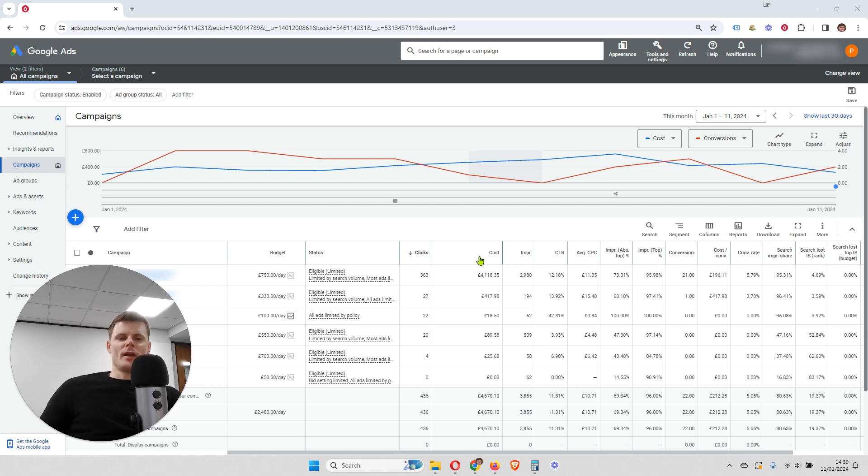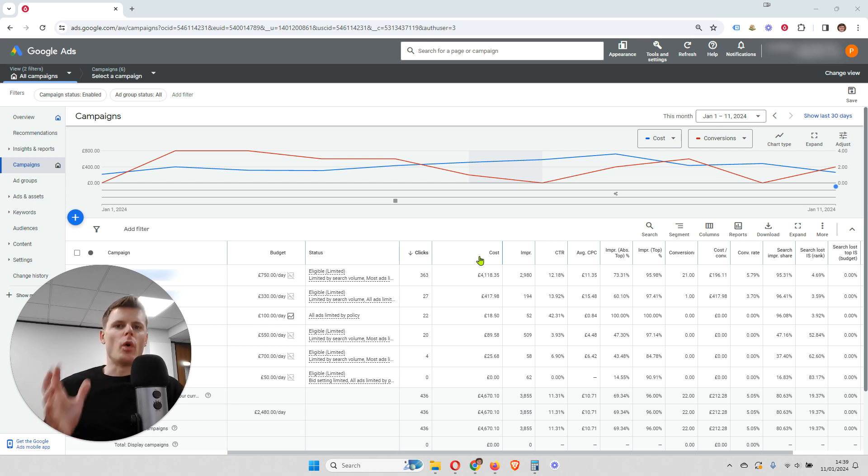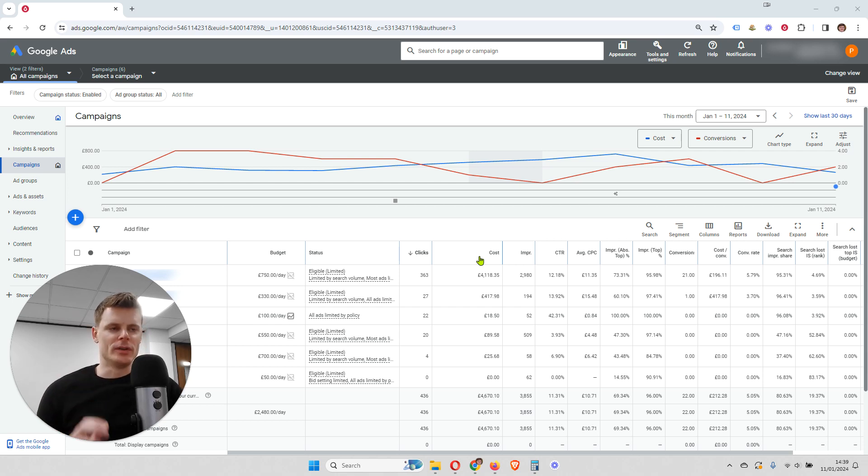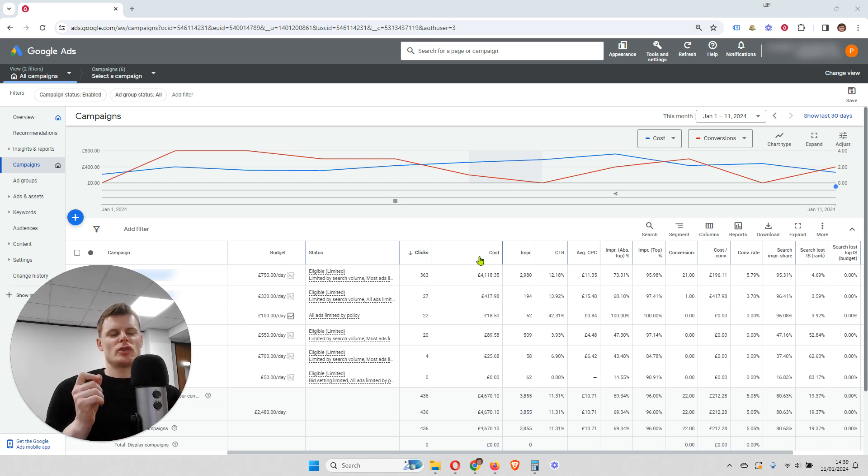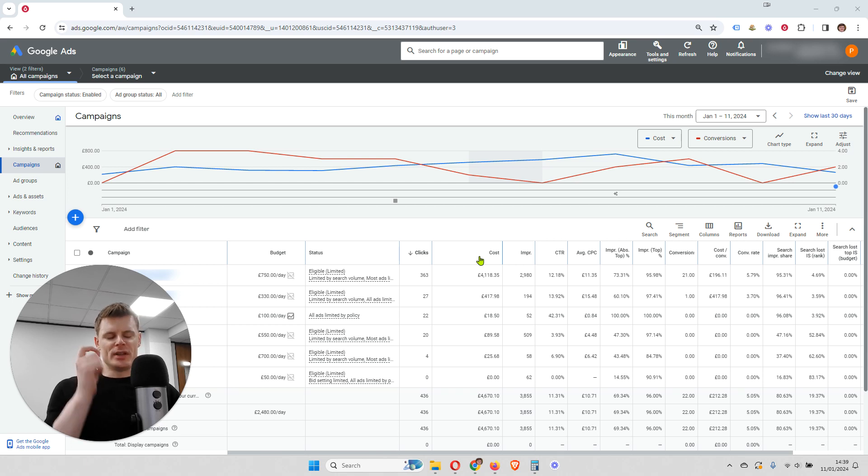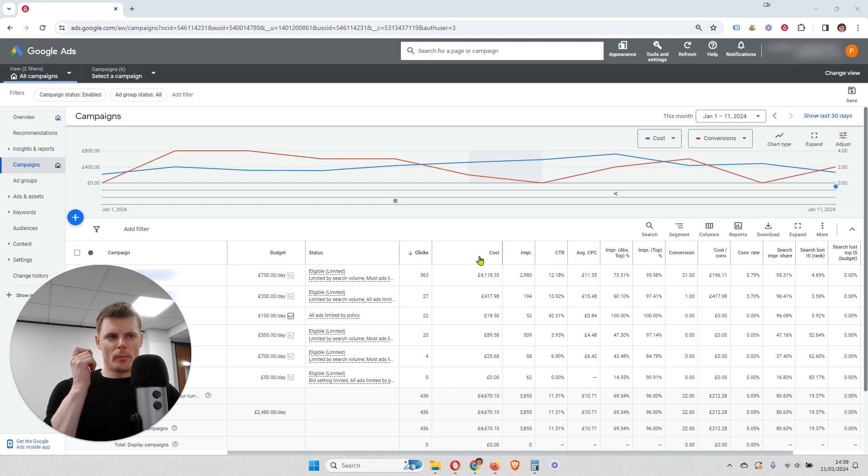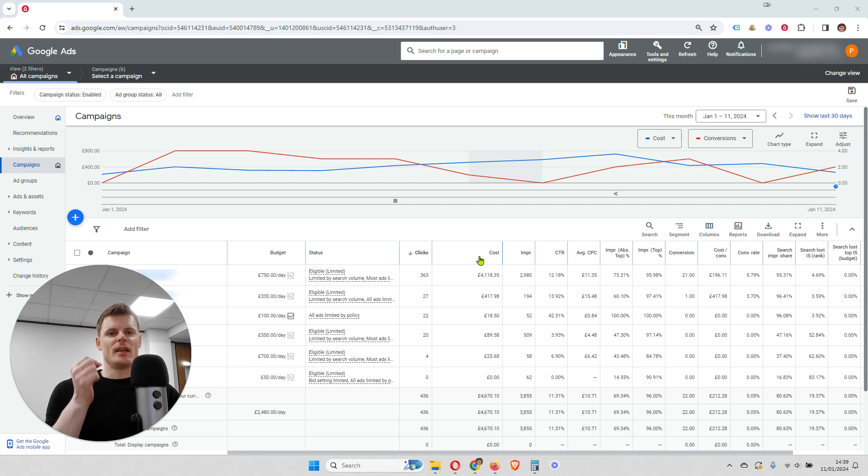To start off with, what is search impression share and why is it so important? Well, search impression share is a metric that measures how many of the potential searches from customers your ad is showing for.